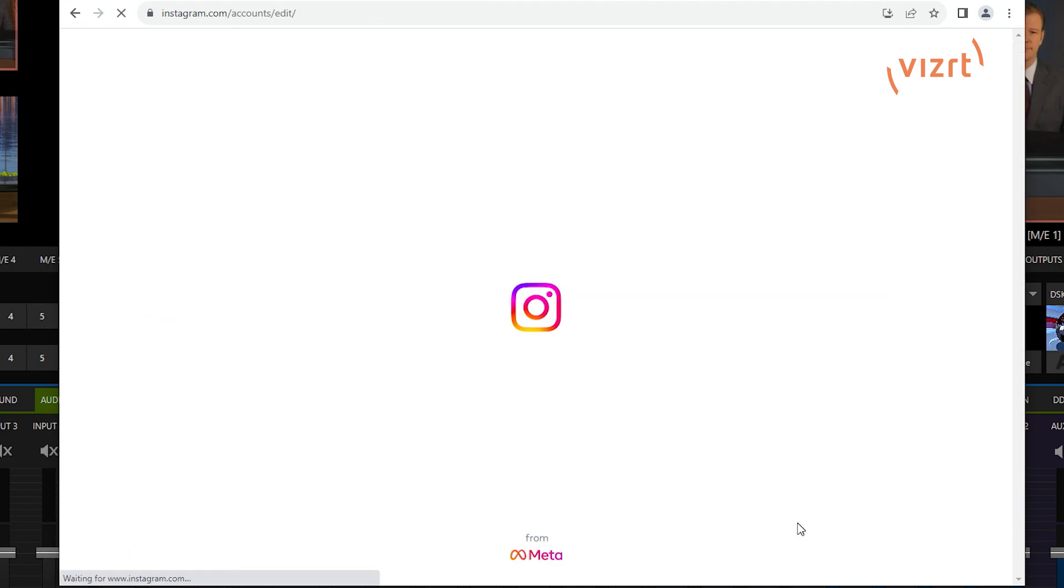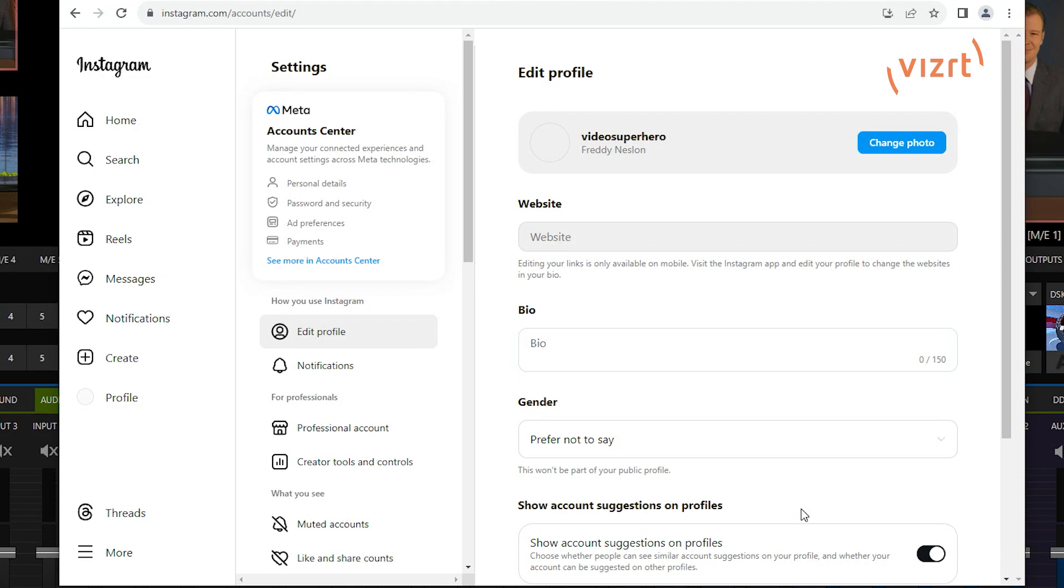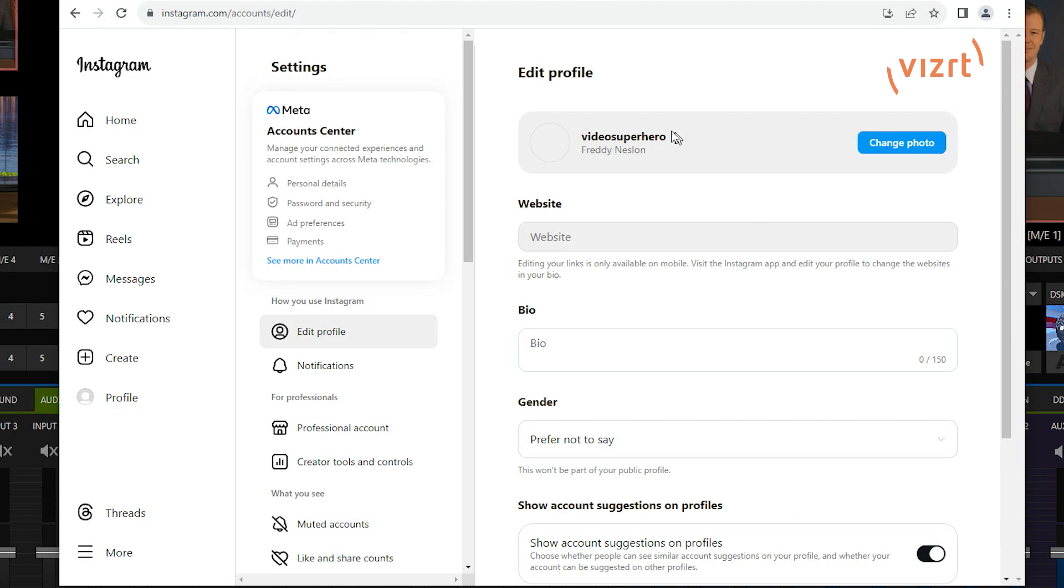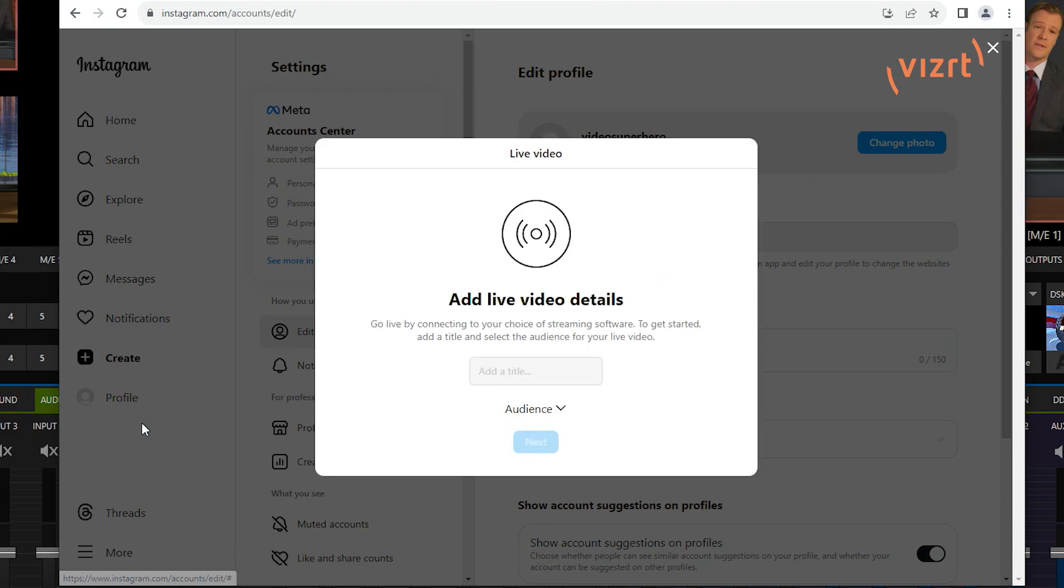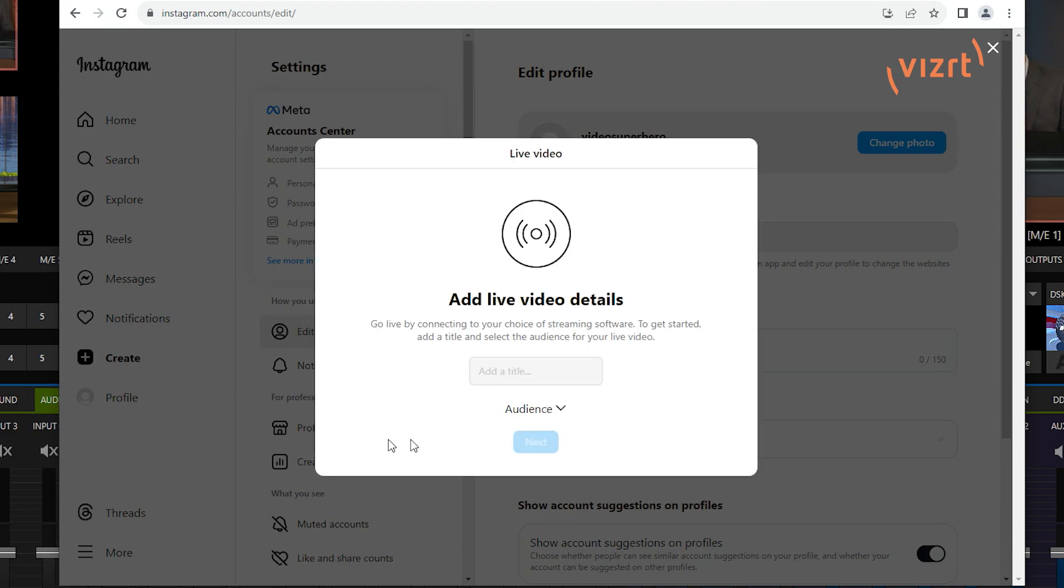Again, this is just some random Instagram account that we created for this example today. So, I'll just go ahead and switch that to a professional account and you can either set this up to be a creator or business, however you want to do that. Let's just go ahead and set that as a creator. Hit next and we're going to make some art. Click done from there. That's pretty much it. That's all you have to do to turn it into a creator account. I'll go ahead and click done from here.